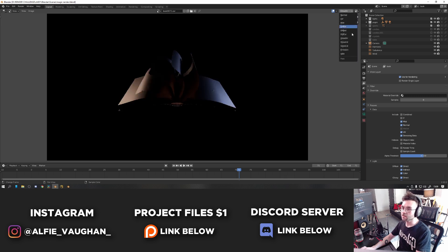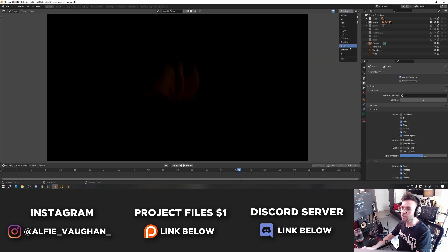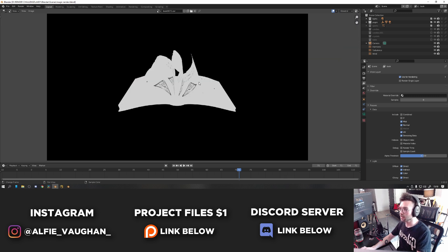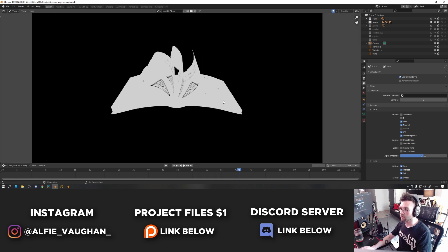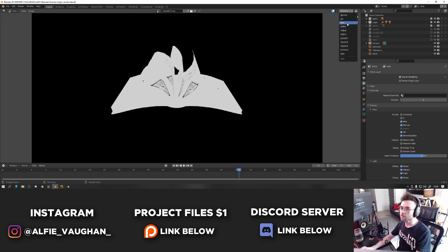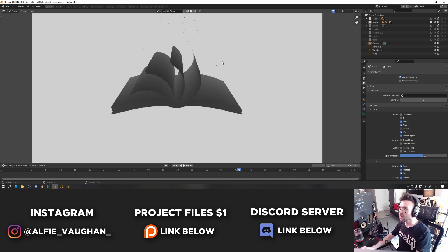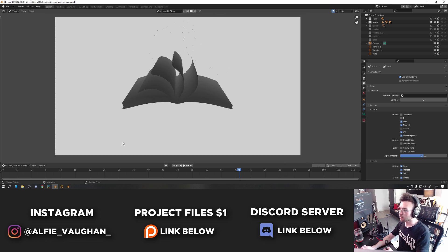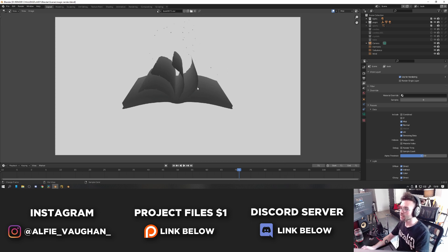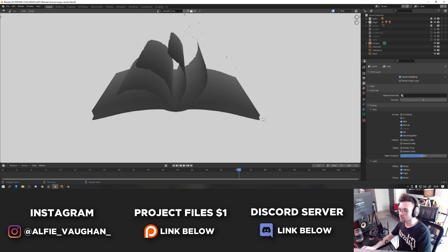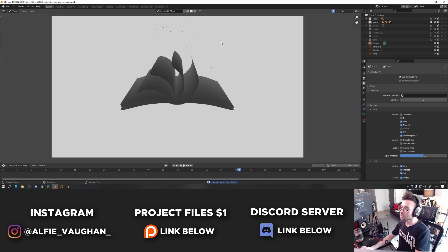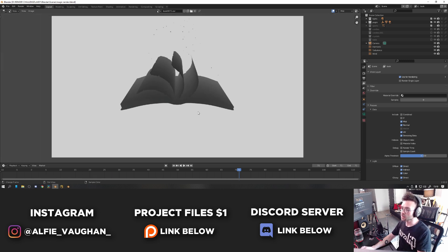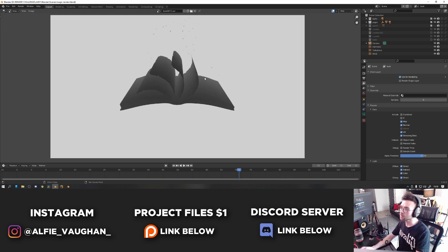Same for the glossy — so we have glossy direct, glossy indirect, which has nothing in it, and then glossy color. There's not much in this because the book isn't a reflective surface. I also have a mist pass, which is essentially the depth information in the scene. This is a gradient going from black to white across the entire scene, and based on the color values it tells you how far away something is from the camera. You can use a depth pass for a few cool tricks in compositing, like adding proper defocusing so that the further away something is from the camera, the more out of focus it appears.